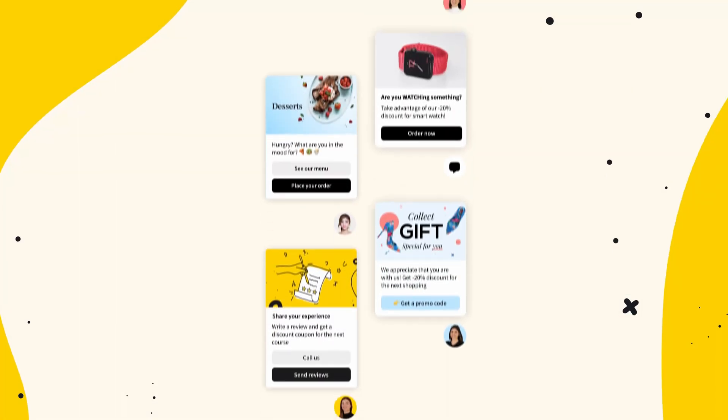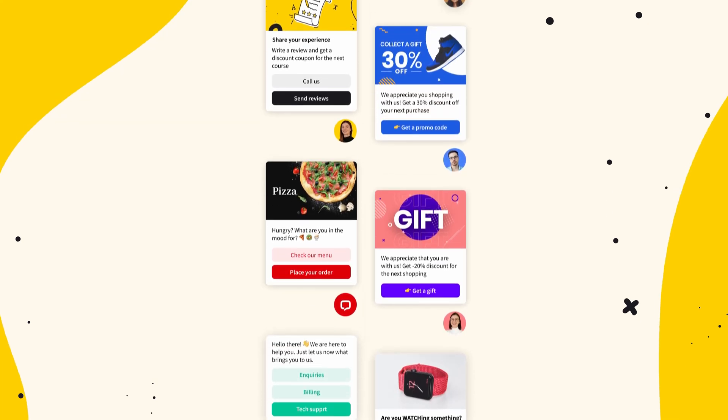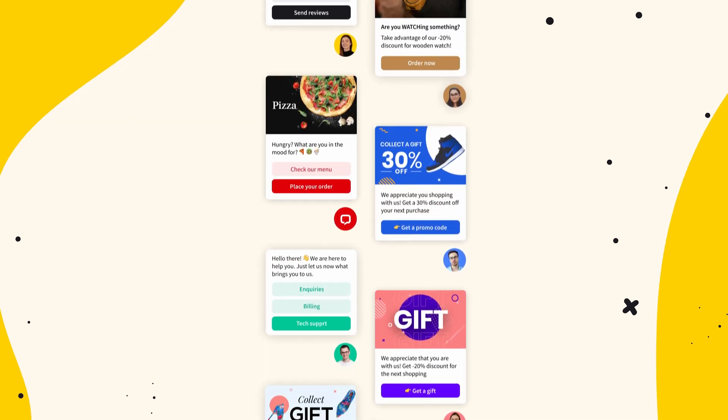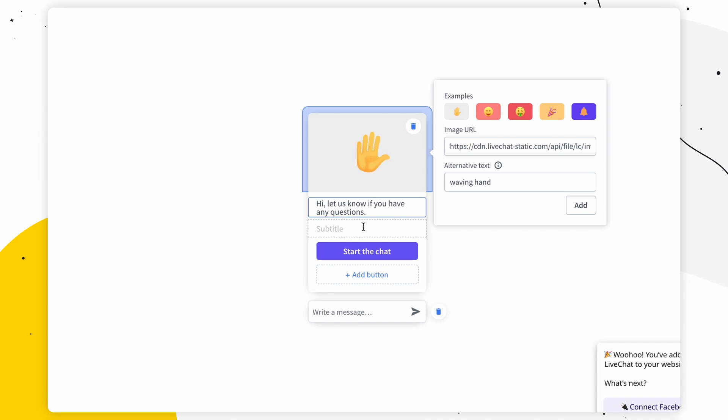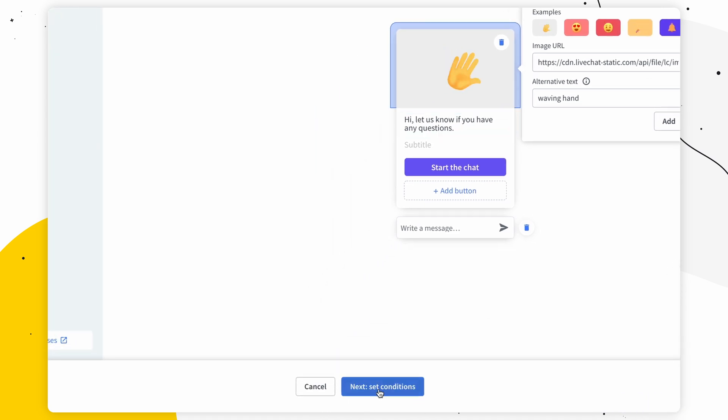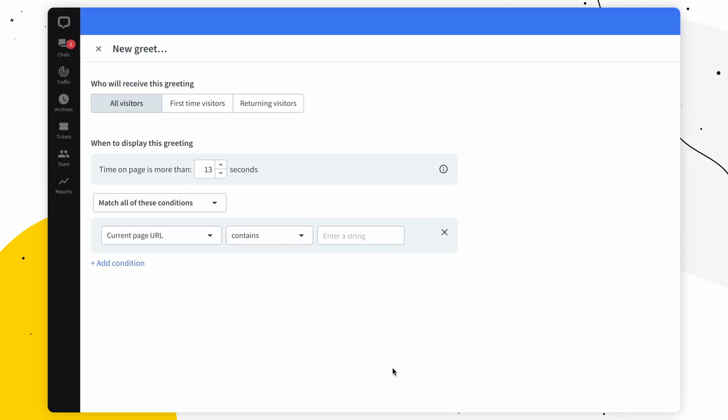There are many types of greetings that you can try out like card, quick replies, or plain text. See what suits you and change out the text on the greeting as well. And you're ready to go set your conditions. You can choose when to display the greeting, where to display it or to which customer group to display it to.